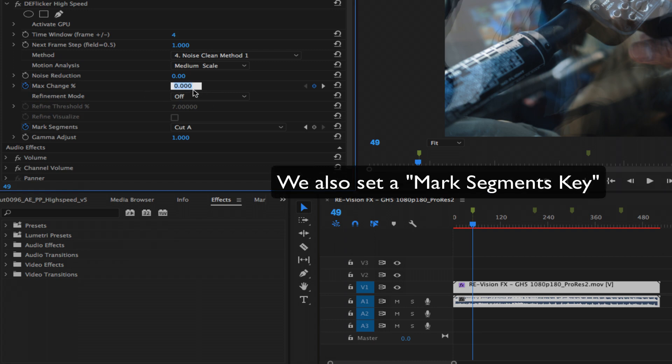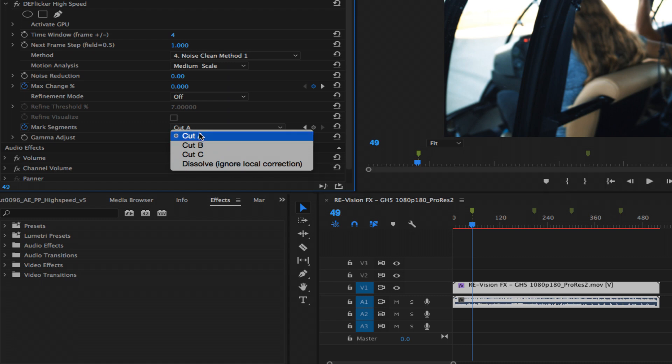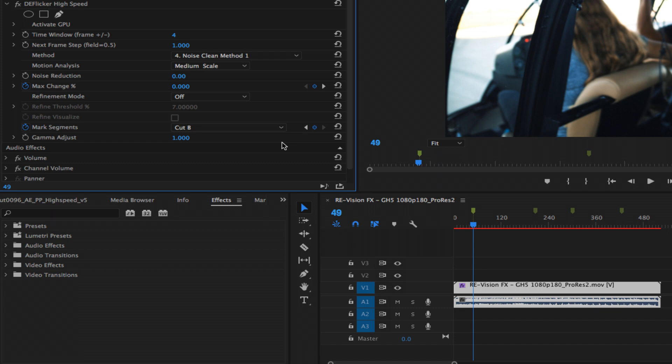The value is arbitrary, so we can use cut A, cut B, or cut C as long as they're different than the previous segment value. This tells DeFlicker internally that this is a new segment, so up to this point not to affect the footage.